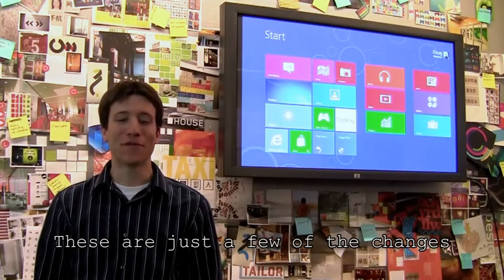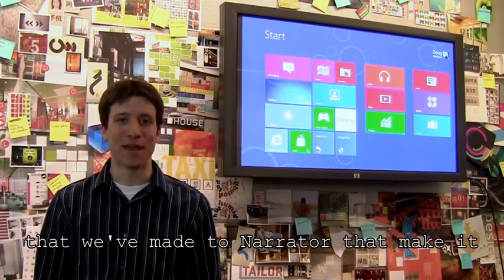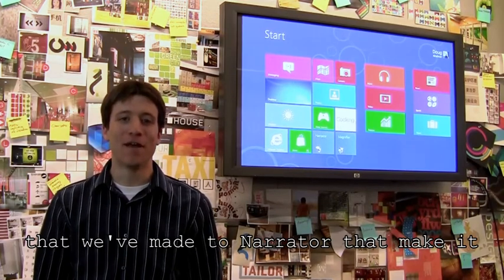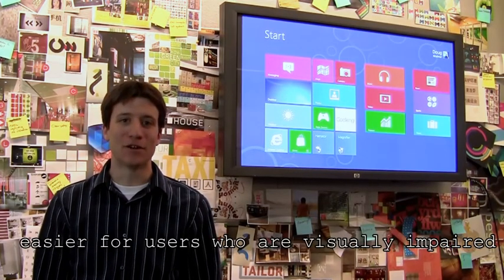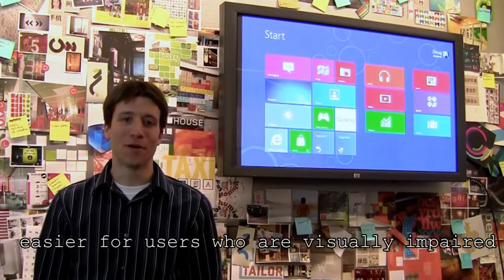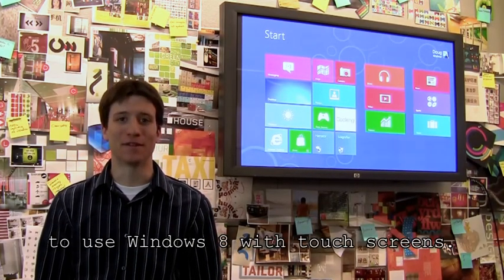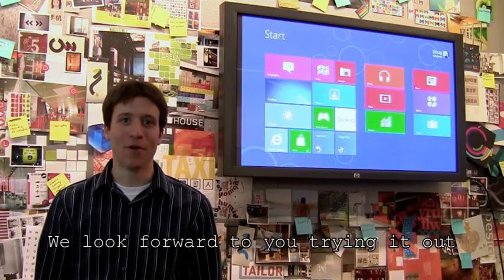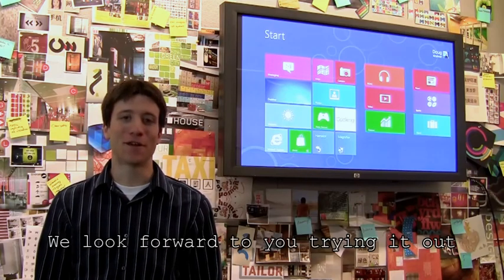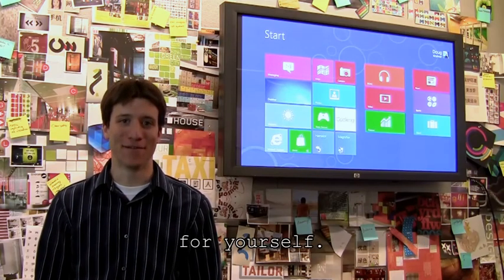These are just a few of the changes that we've made to Narrator that make it easier for users who are visually impaired to use Windows 8 with touch screens. We look forward to you trying it out for yourself.